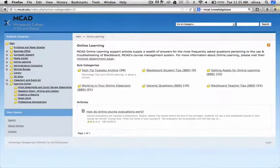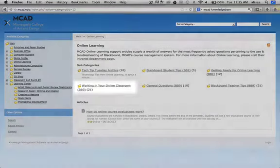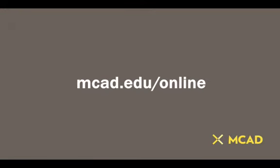If you have any questions on posting a link in your online classroom, check out the Online Learning Knowledge Base.